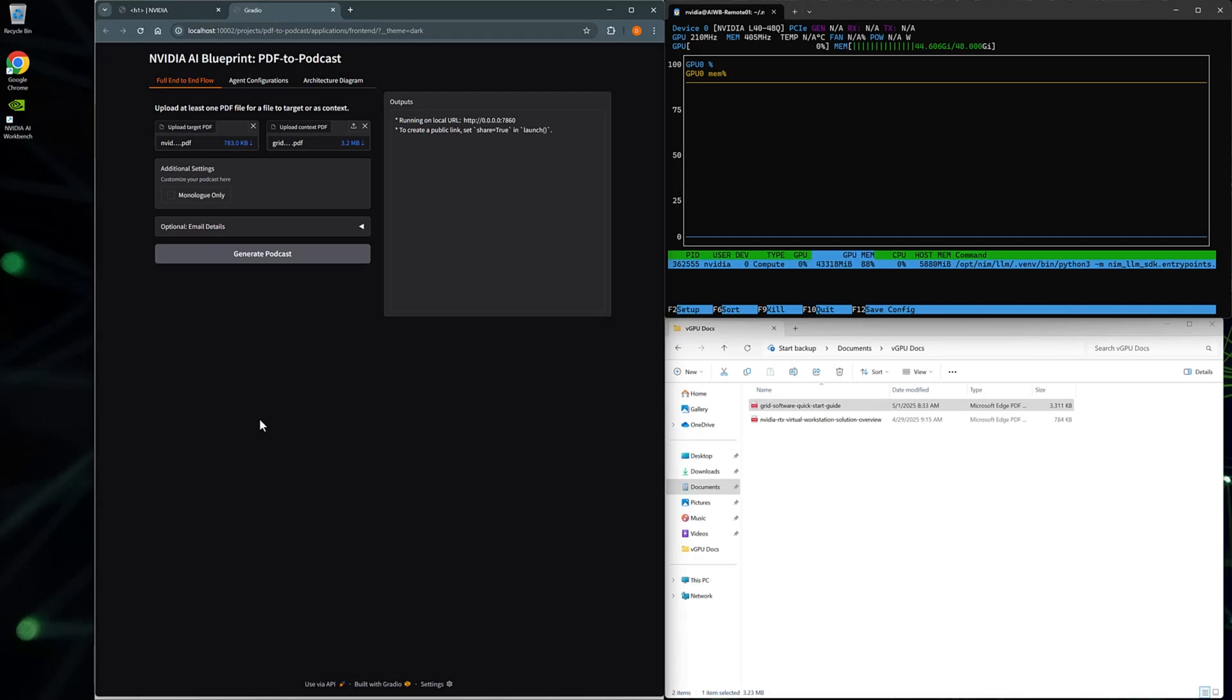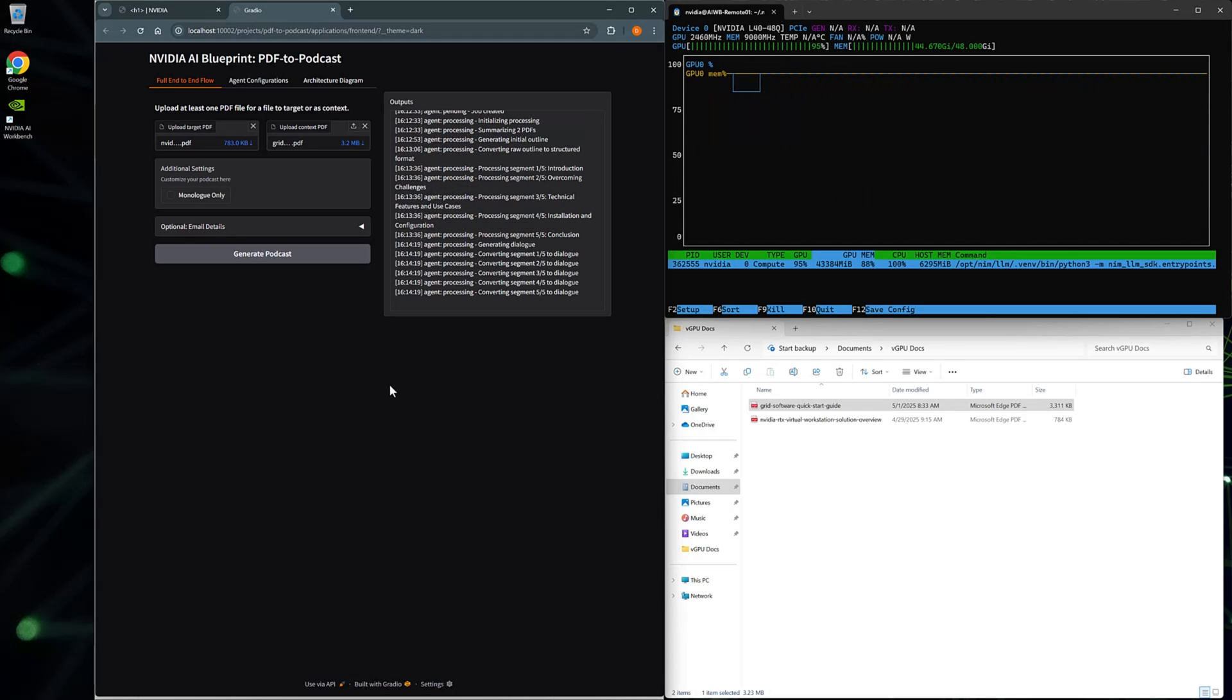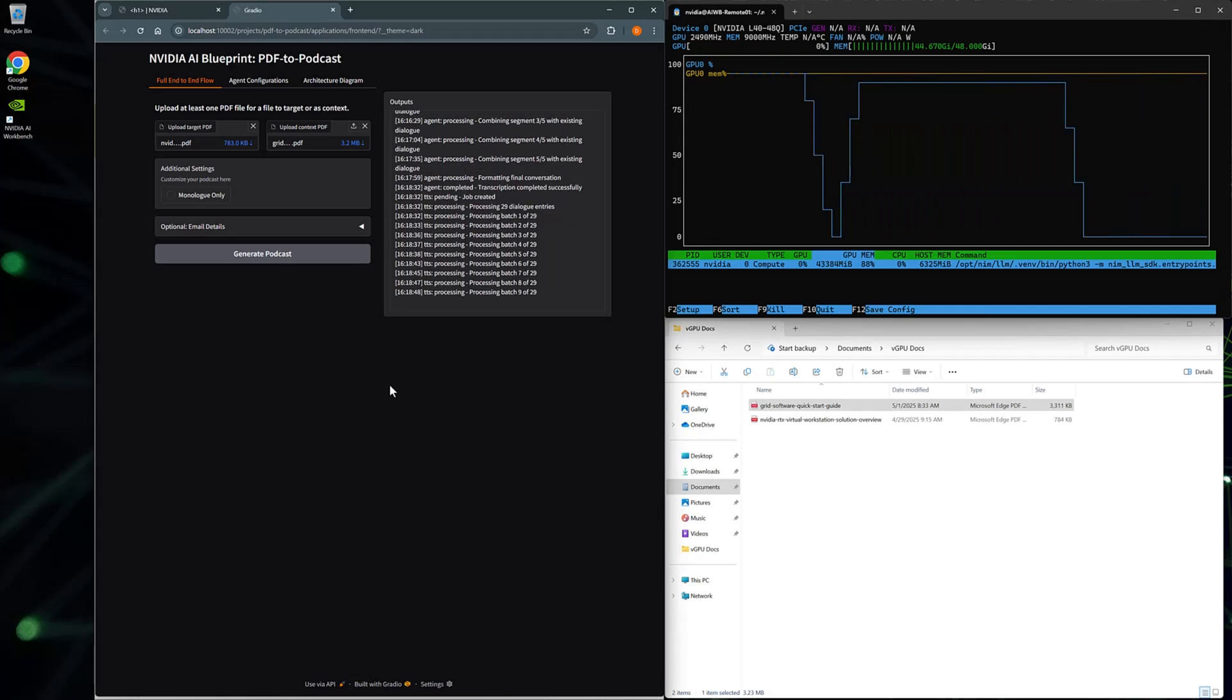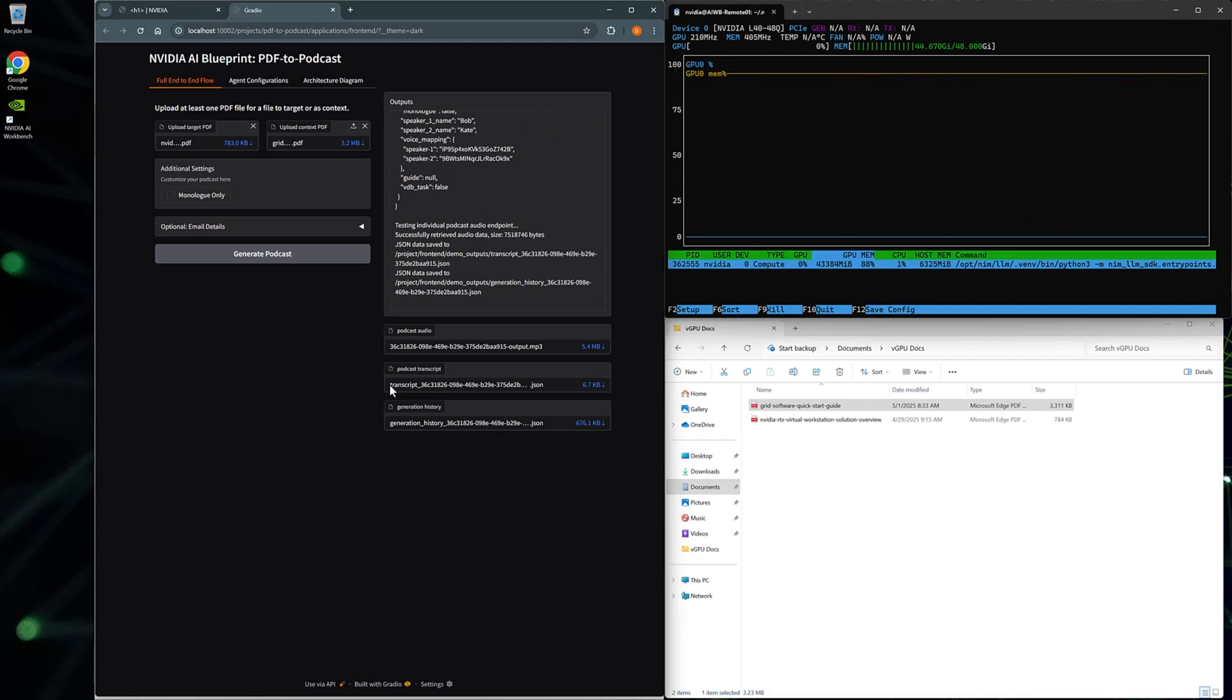Click Generate Podcasts to start the AI Pipeline. Progress can be monitored in the Outputs window. The time it takes to process will vary depending on the size of the PDF and supporting documents used. Once complete, there will be an option to download the MP3 recording of the podcast, along with a transcript and a generation history, including the prompt used to start the AI Pipeline.